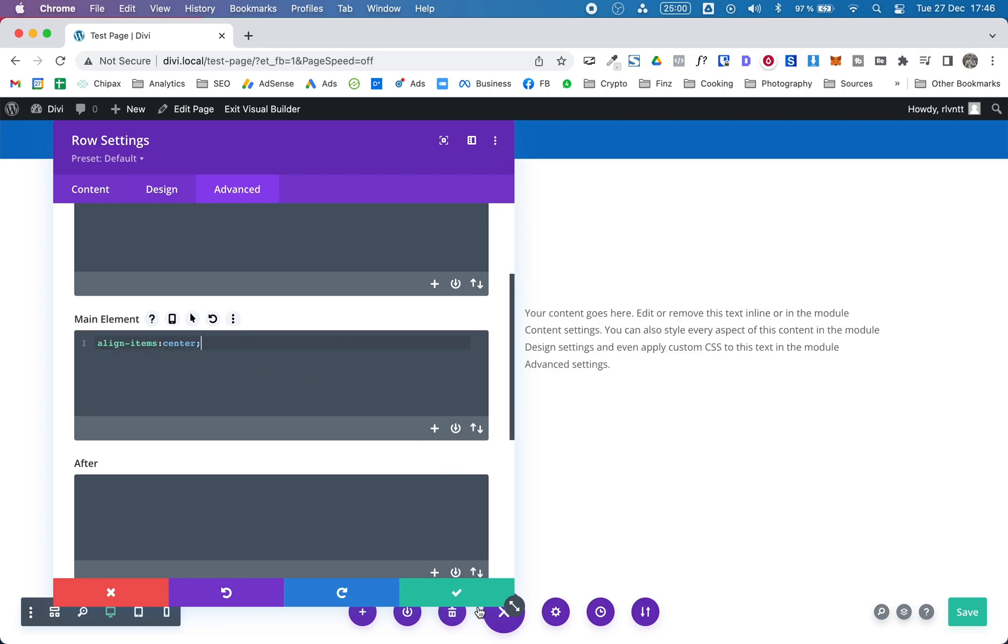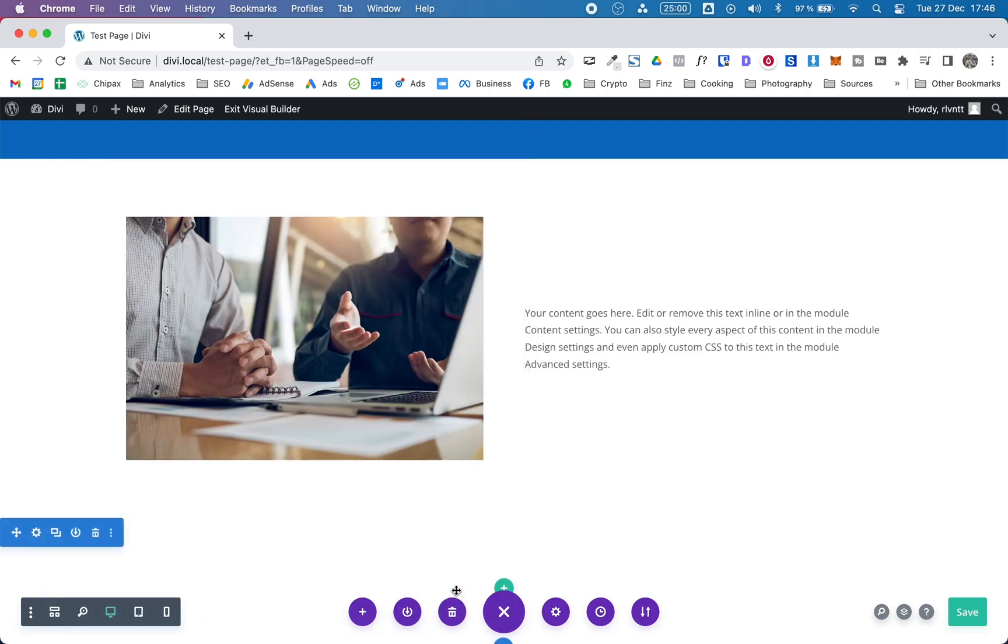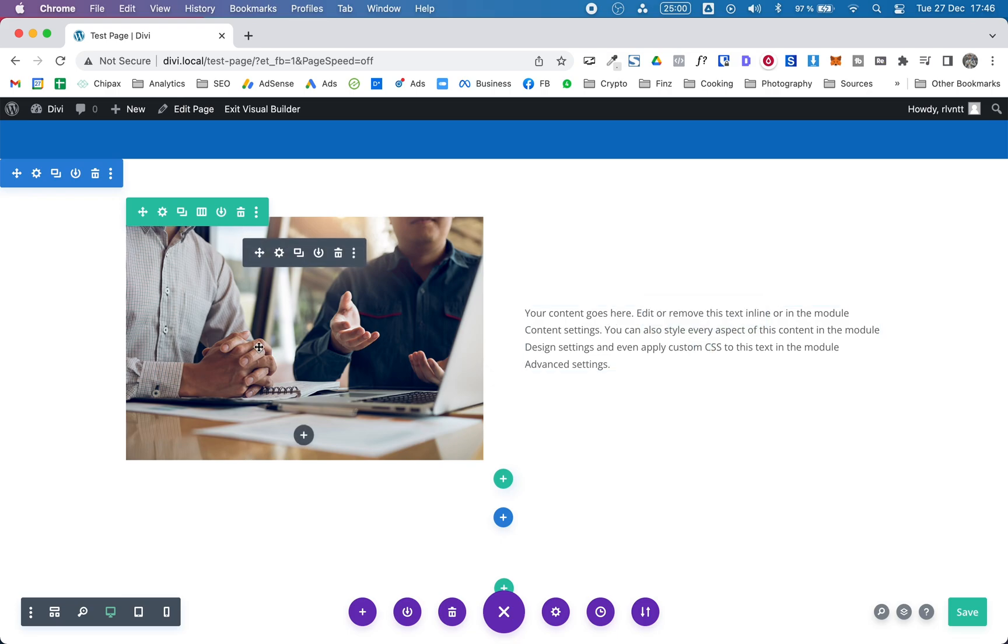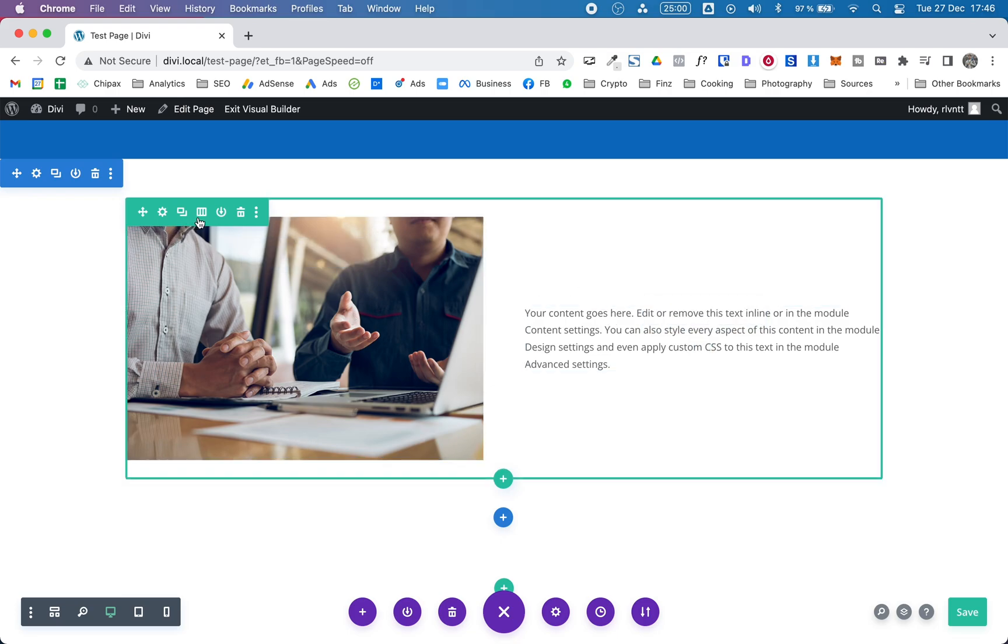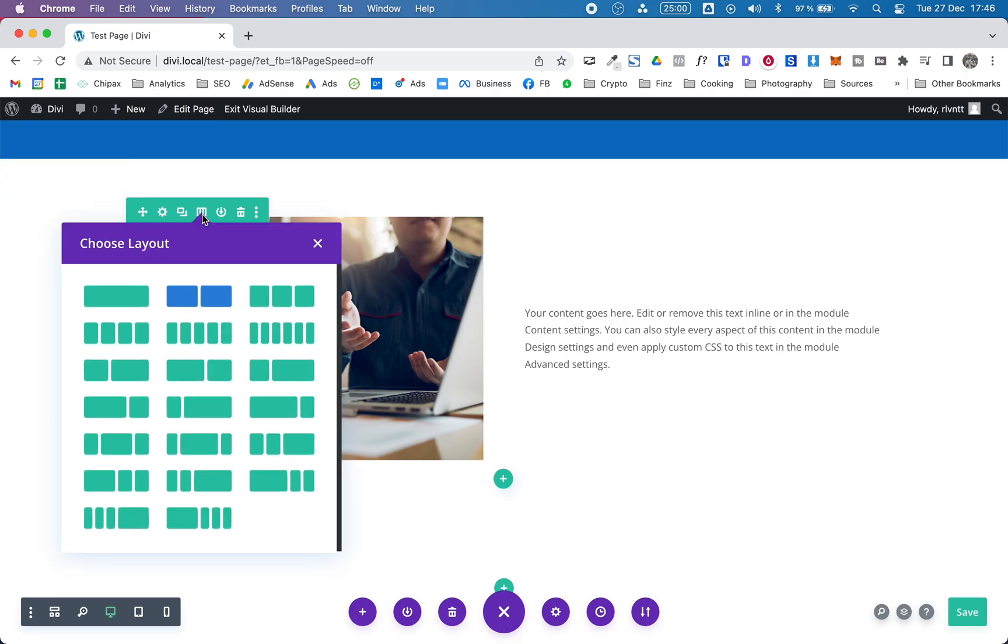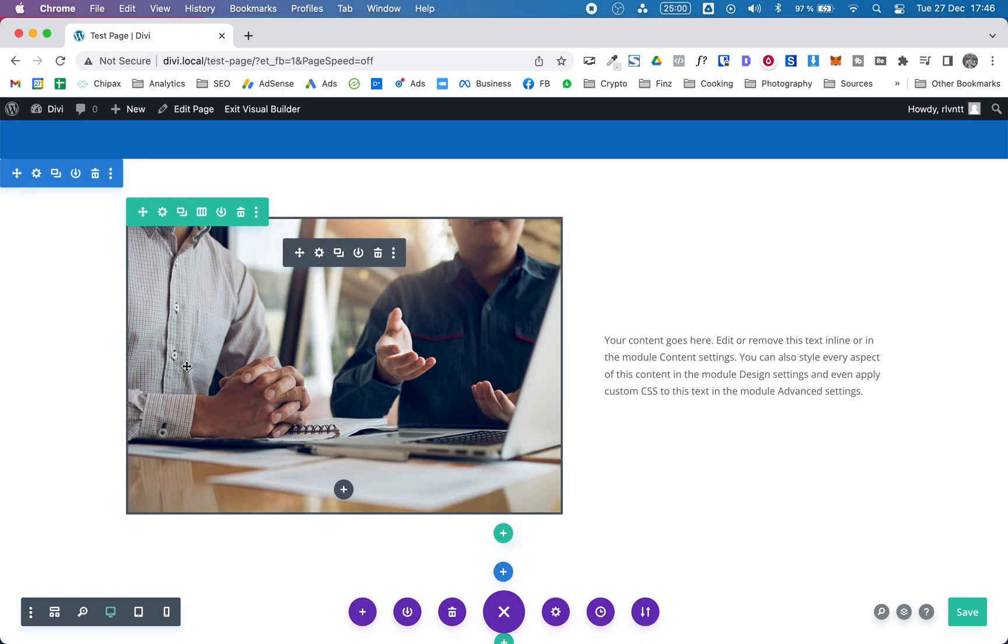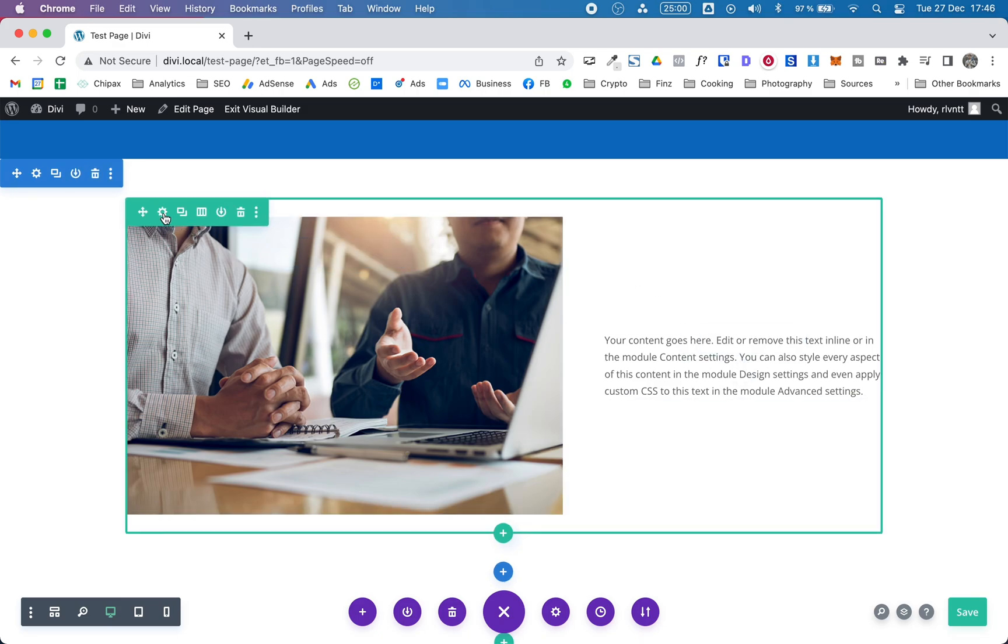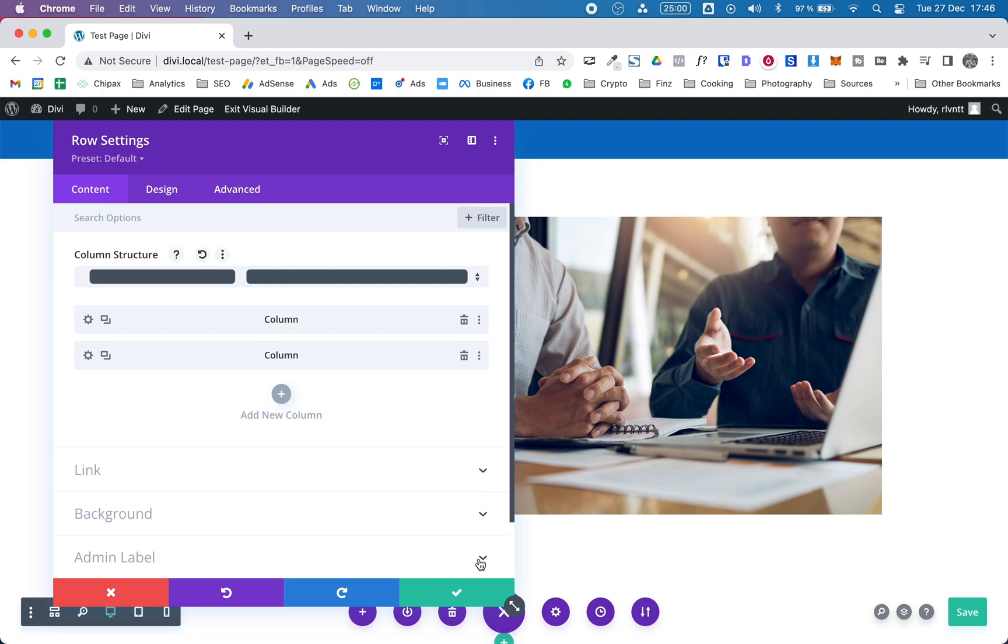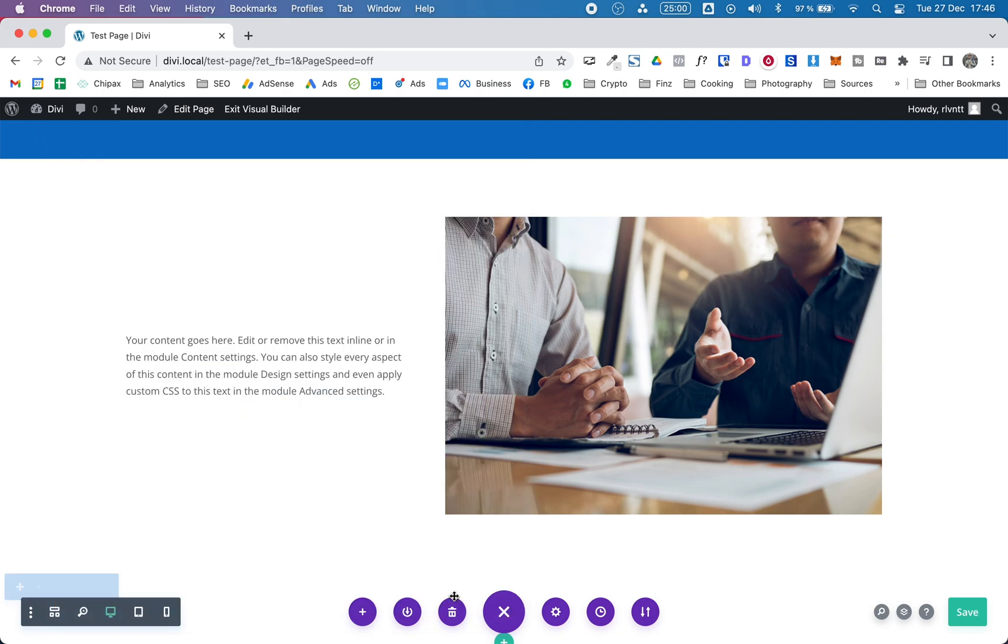And as you can see now the text is perfectly aligned to the center of the image. And this will work if you have a different row structure. For example, this one works perfectly fine. If you change the order of the columns it will work.